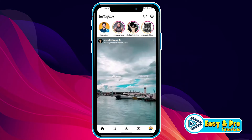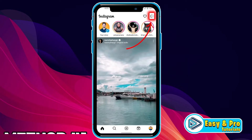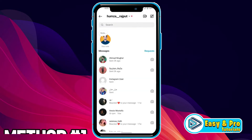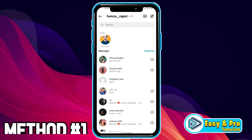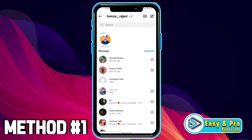From the Instagram home page, you have to click on the message icon on the right top side. If you click on this pencil icon, you will find the broadcast channel option here.